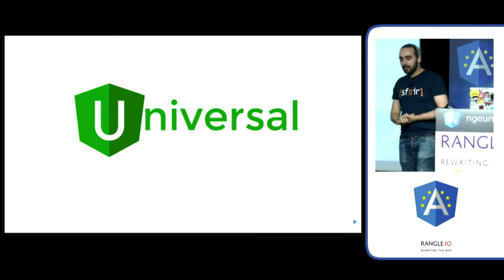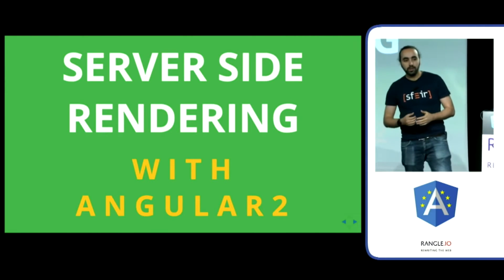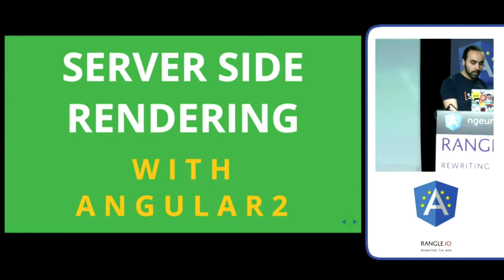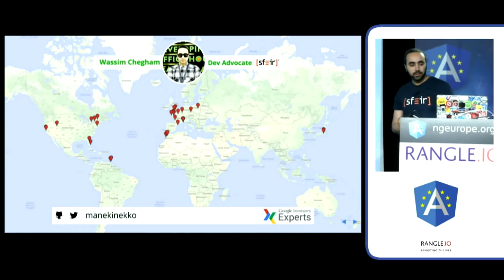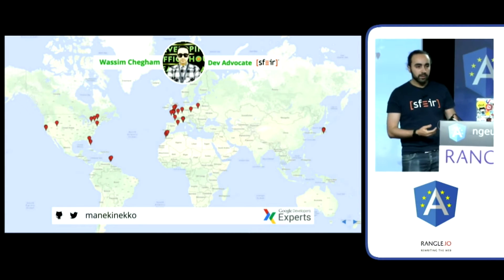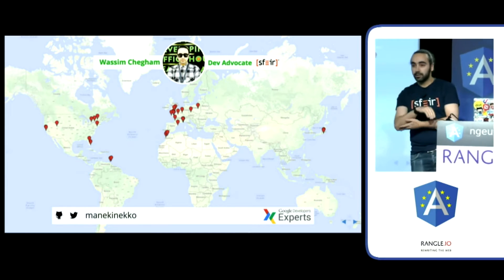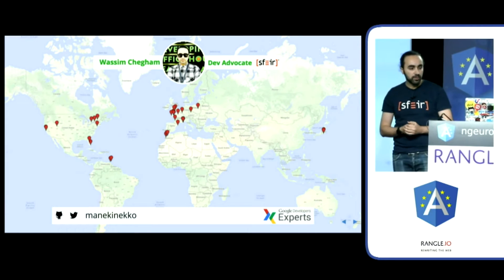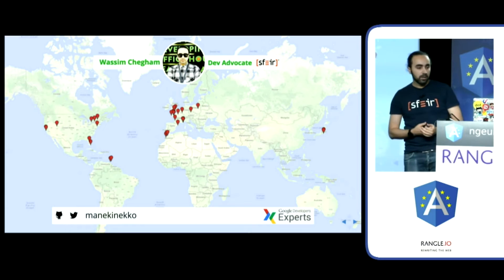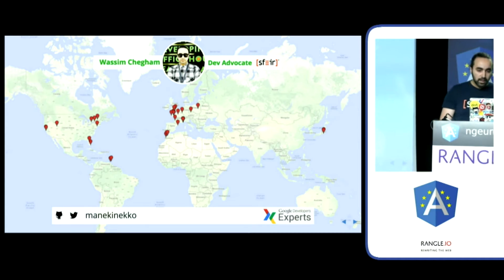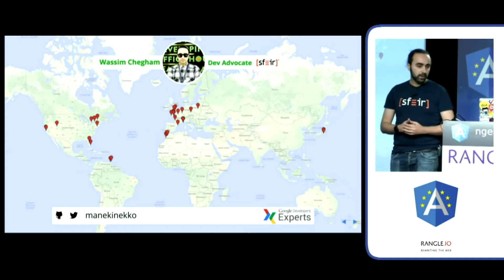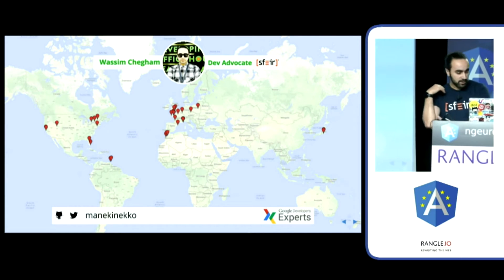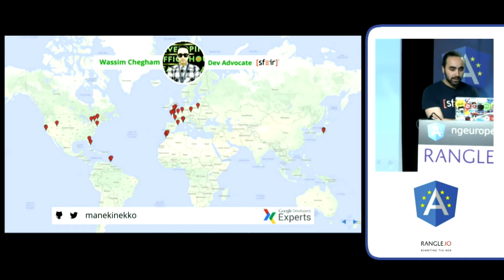So, today I would like to give you an overview of Angular Universal and server-side rendering with Angular 2. My name is Wassim Shagam. I work as a developer advocate at Sphere here in Paris. By the way, we are hiring if you're interested. I also contribute to a lot of open-source projects such as Angular Universal, Angular Core, Polymer, Web Components, and so on. I'm also a member of the Google Developer Expert program in Angular and Web Technologies. You can follow me on Twitter and GitHub at Manikineko.